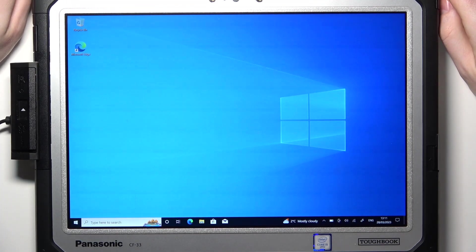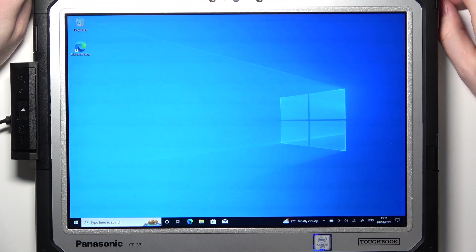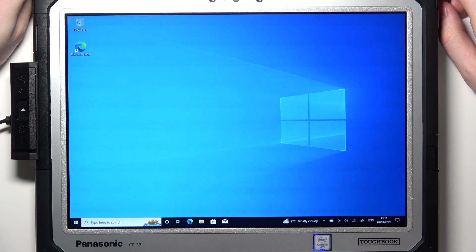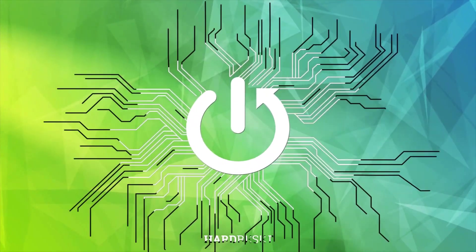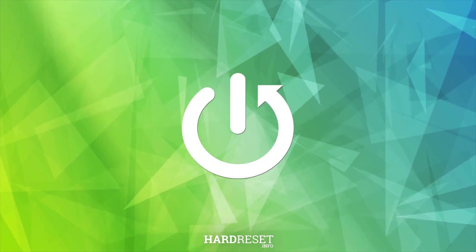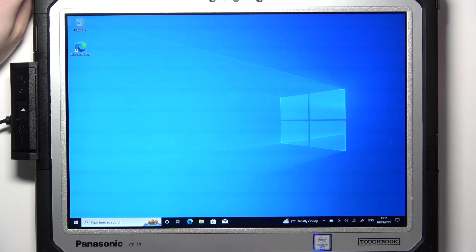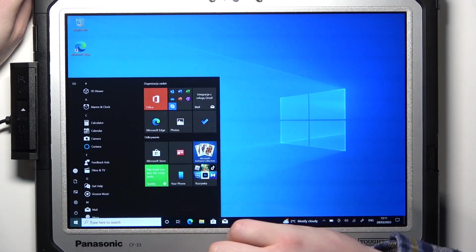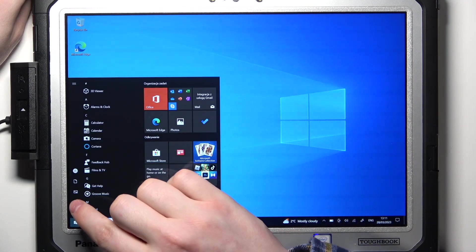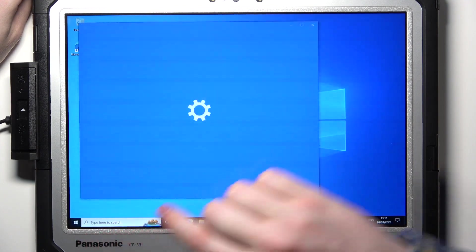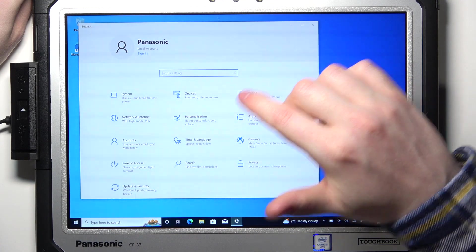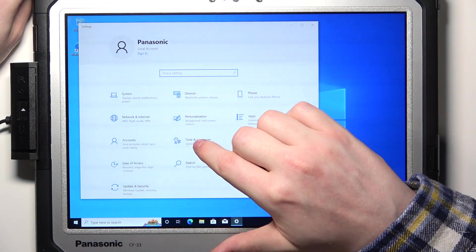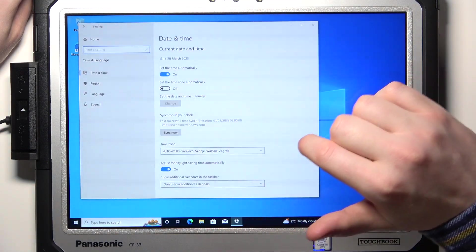Hello, in this video I want to show you how to change language on Panasonic Toughbook. To do this, you'll need to open your start menu right here, click on the gear icon, then in the settings select Time and Language.